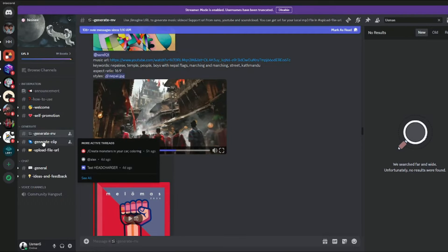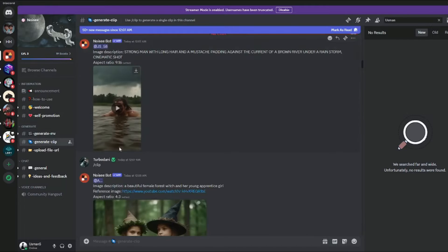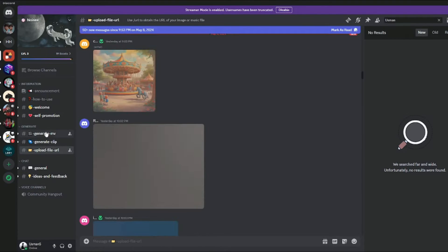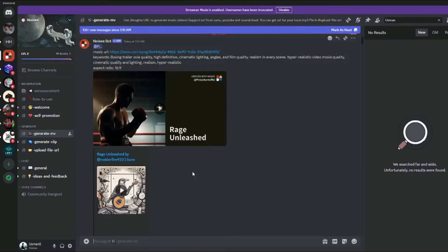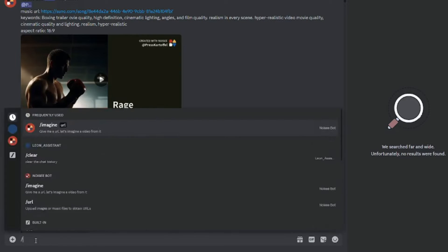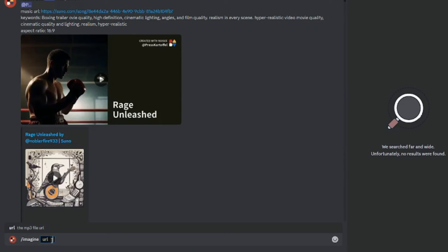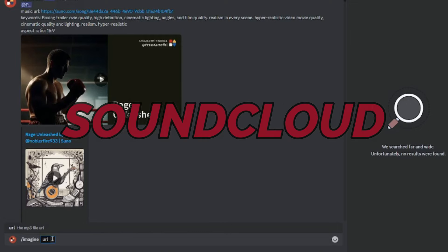We also have a 'Generate Clips' section where you can generate AI video clips and upload your files. Now, let's go ahead and create some AI films from Noisy AI. We'll jump to the message column, type backslash imagine, and it will first ask you to import an MP3 file URL. Noisy AI accepts a Suno AI link, a YouTube media file, and a SoundCloud link.